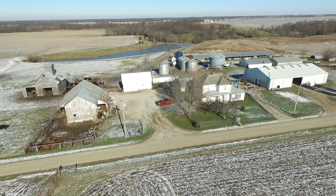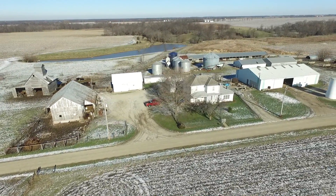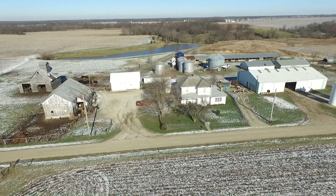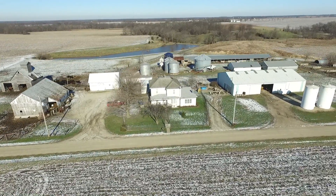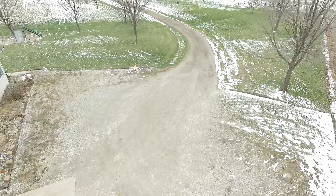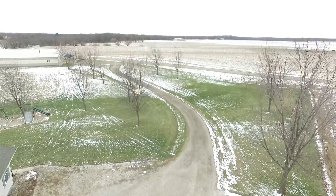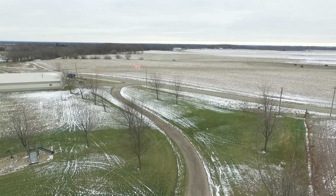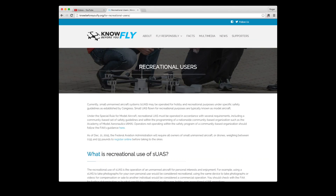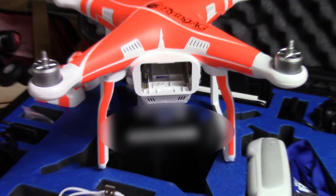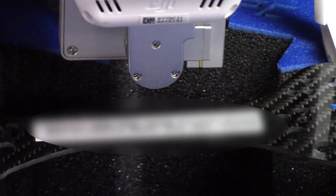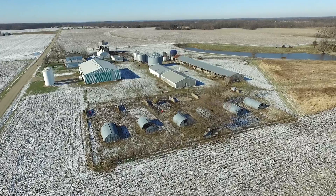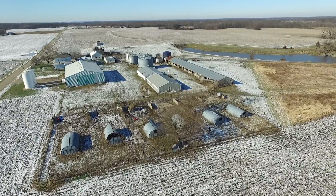As an agricultural UAV user, you may fly under the recreational rules, which means taking photographs and videos for your own personal use. Taking photos or videos for compensation or sale to another individual would be considered a commercial operation. Remember to visit knowbeforeyoufly.org to review important safety rules for your UAV before you fly, and get your UAV registered using the FAA website before you hit the skies. Good luck with your flying!